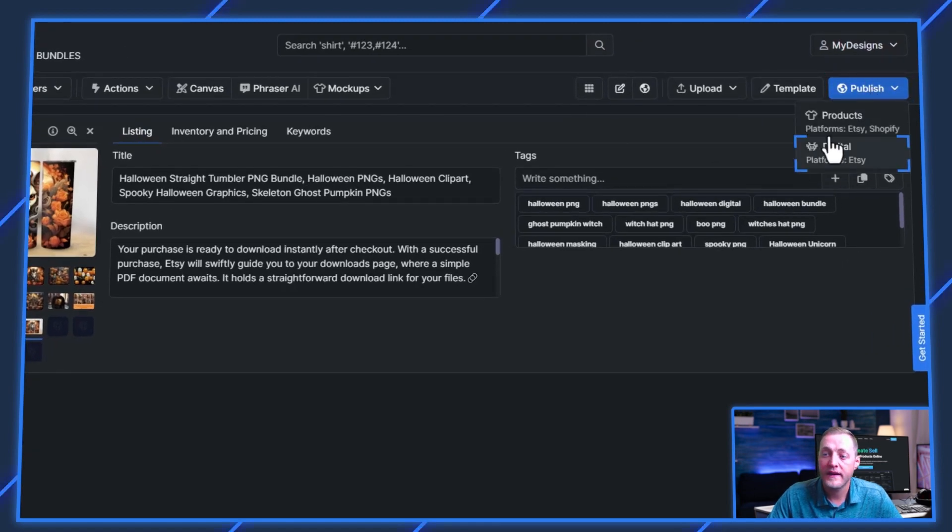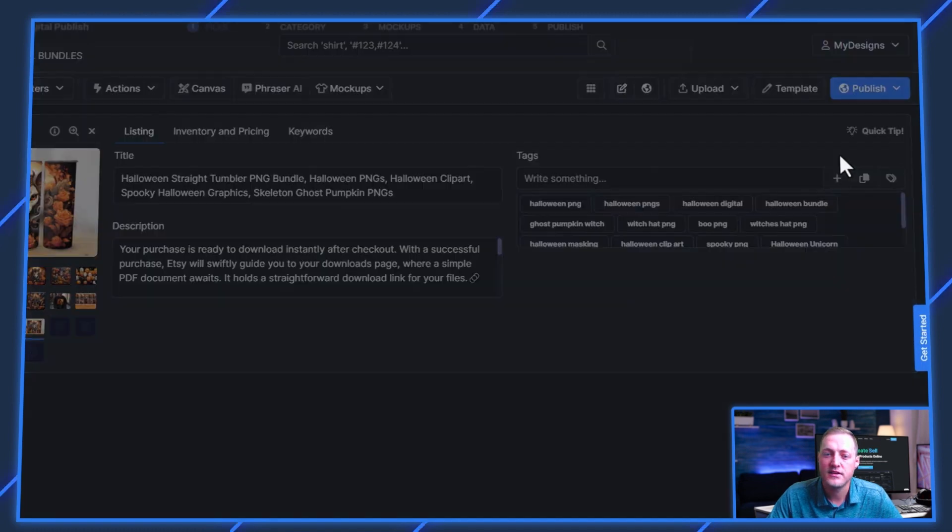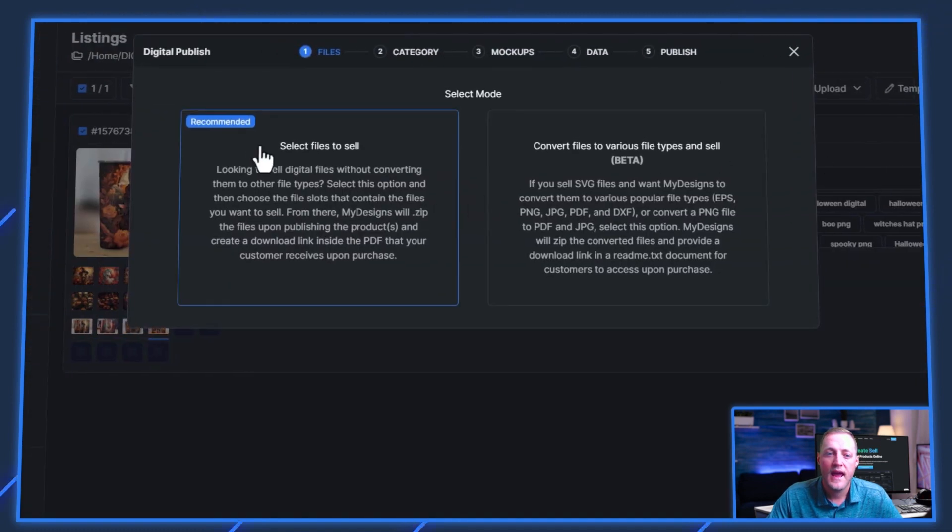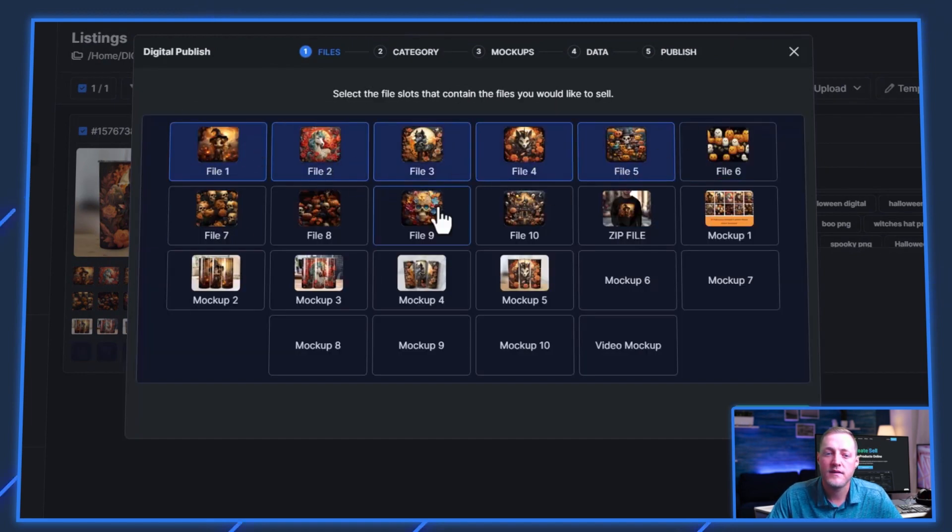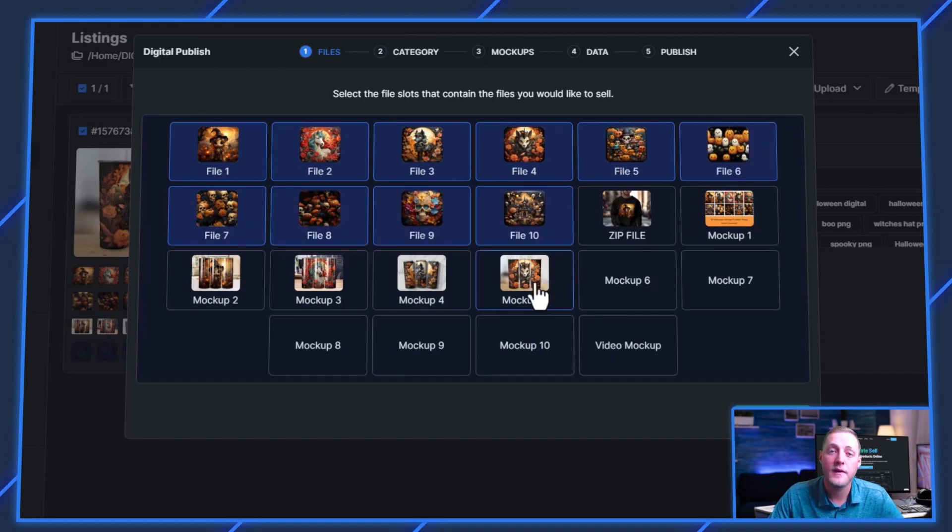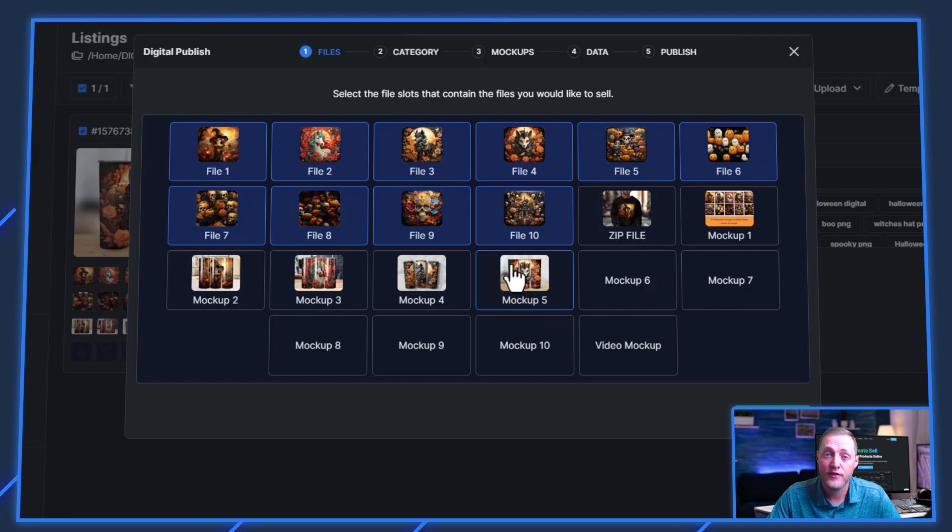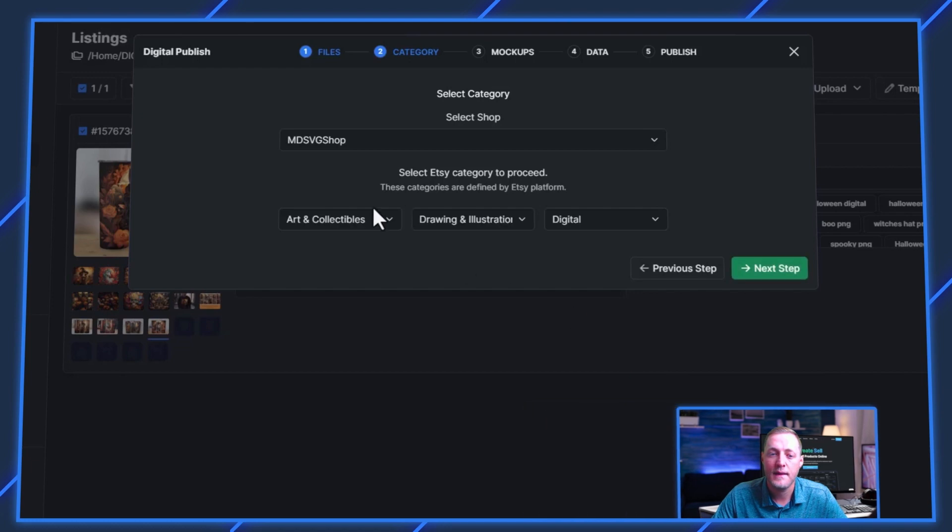We're selling digital files. So we don't want to click products. We want to select digital. And then what we're going to do here is select files to sell. We'll just select all 10 of our files that we want our customer to receive. And what MyDesigns is going to do is zip this for you when it uploads to your Etsy shop. So now we'll go ahead and click next step.